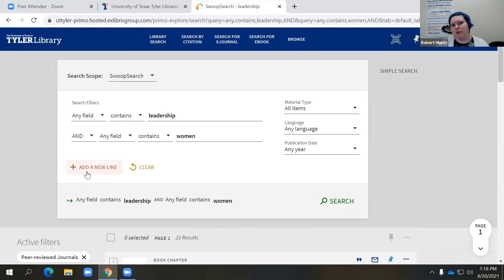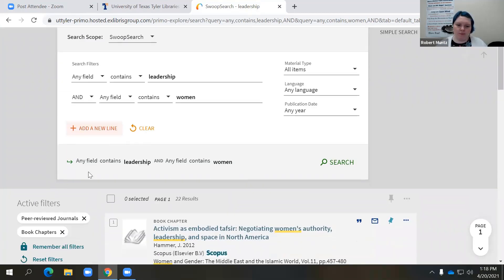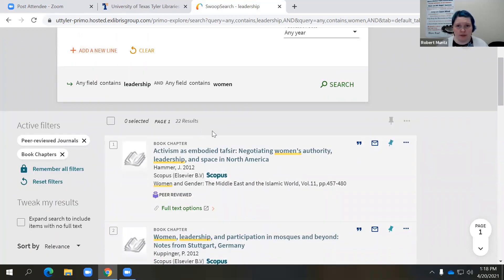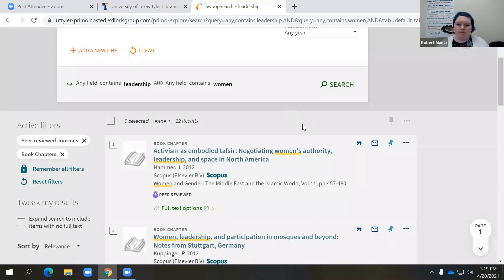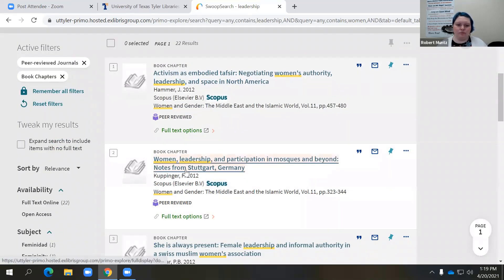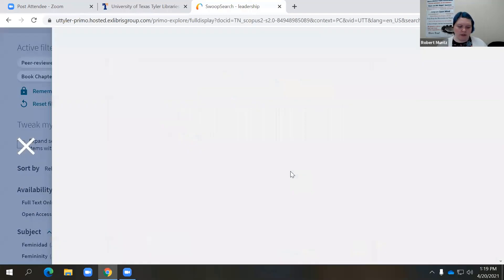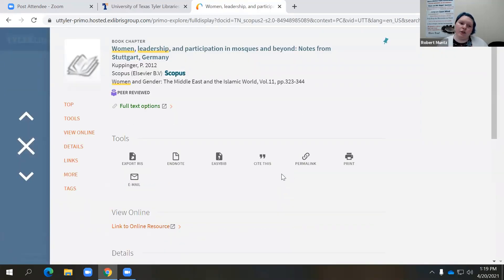Scholarly or peer-reviewed book chapters on women in leadership — that takes us to 22 results. This is a very manageable number. I always say anything between 20 and a couple of hundred is very manageable. Let's say this book chapter is the one I'm looking for as an example. I'm going to click on this title, and it's going to pull up an overlay page to give us the details of this publication. We have the book chapter title, the author, the publication year — it's provided through the database Scopus.